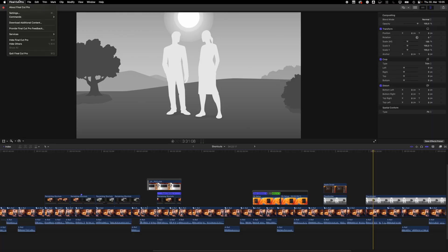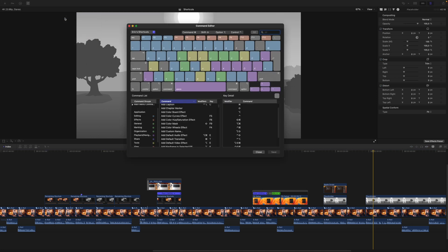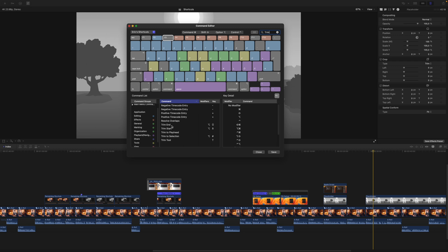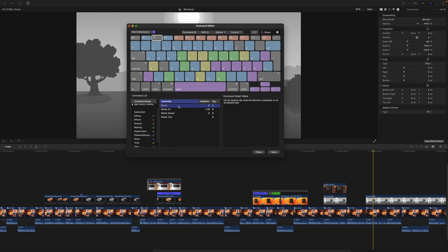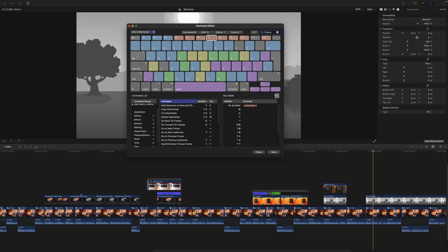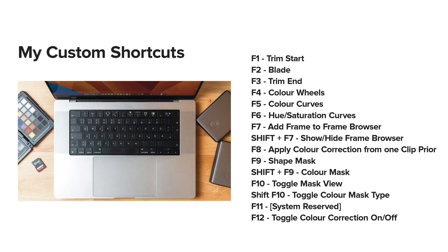To assign the function keys in Final Cut Pro, go to Final Cut, Commands, and Customize. Then just drag the function you want to add onto the key you want to assign it to. If you want to remove something, just drag it out of the window. Search for trim and drag Trim Start to F1 and Trim End to F3, then search for blade and drag it onto F2. If you want to assign something with a modifier key, select it up top or hold it down while dragging the function to the key — for example, Shift+F7 brings up the frame browser. If you want to set up your function keys like I did, I put a list in the description. And if you want to know how to have different versions of your color grades in Final Cut, you should watch this video next.